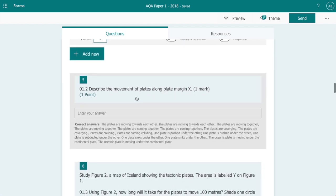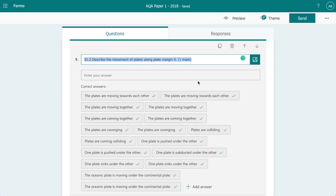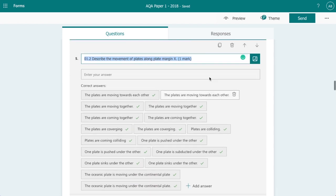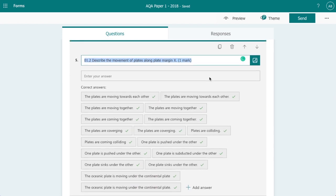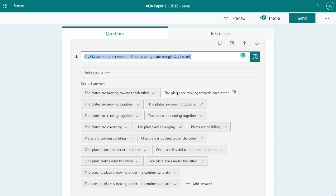If we move on to the next question, describe the movement of plates along plate margin X, you can see here that we've got a series of correct answers that I've included and allocated one mark to the answer. Now if I click on this what we can see is that I have added a series of potentially correct answers. Now if the students write exactly as one of these statements says it will be automatically marked.